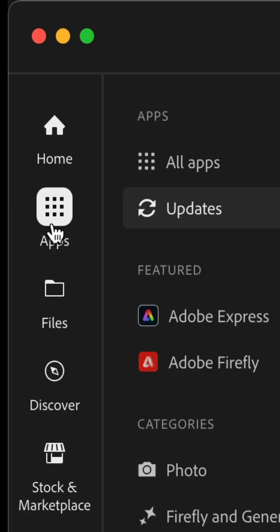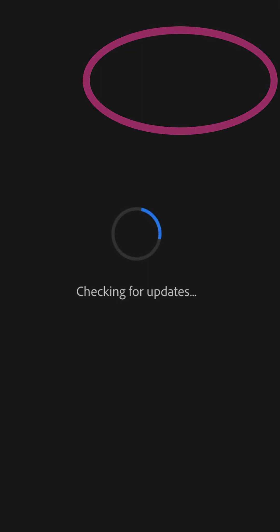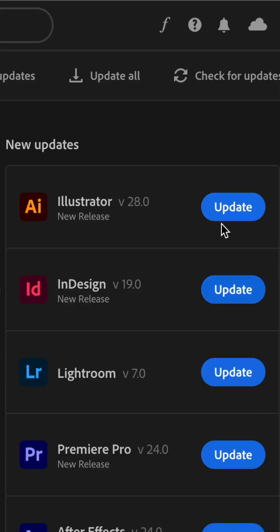Click on apps. In the top right corner, click on check for updates. The Creative Cloud app is gonna check for all available updates.